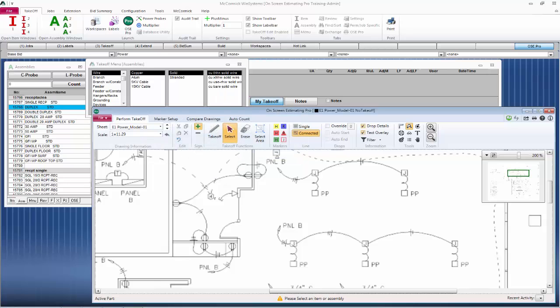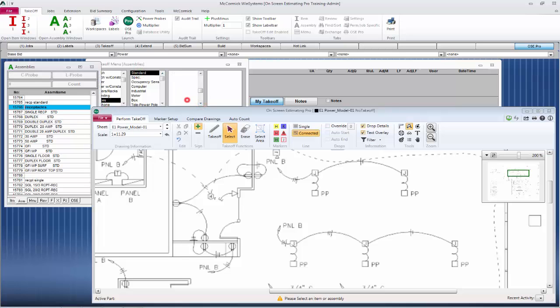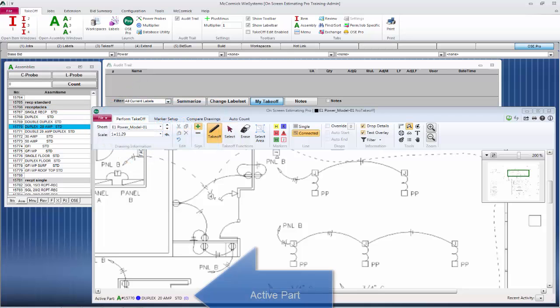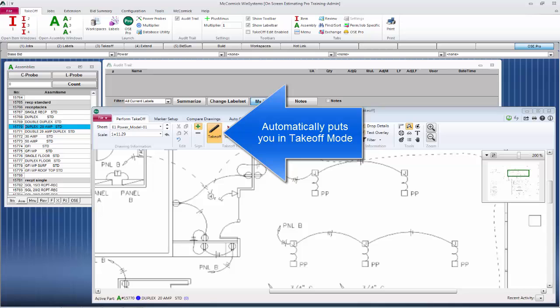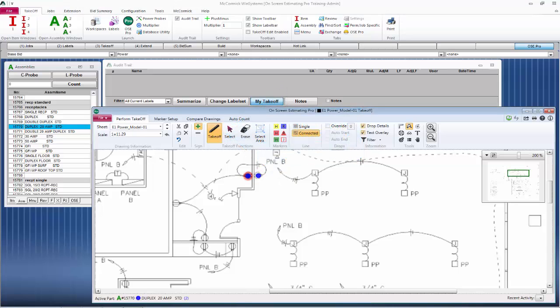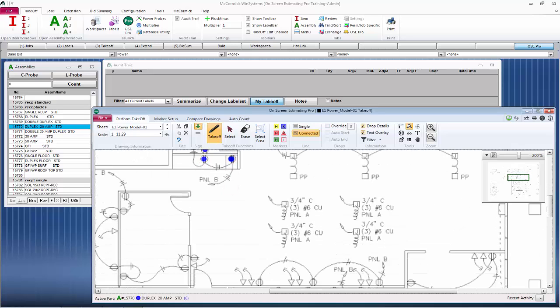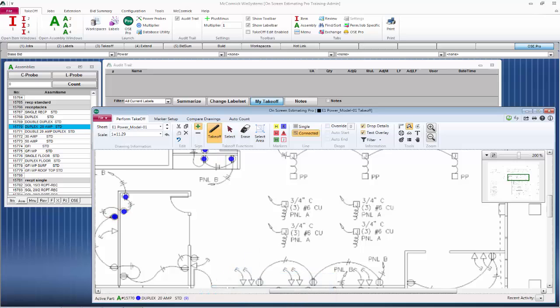Now we can begin doing takeoff. I'm going to pick Devices, Standard Receptacles, and I'll choose this Duplex 20 amp receptacle. You will notice the active part on the bottom of On-Screen Estimating Pro. This is what you'll be doing takeoff with. Simply begin clicking on the receptacles to begin basic counting. McCormick is doing the counting for you. All you have to do is point and click.